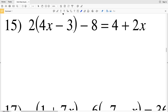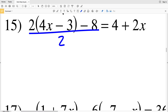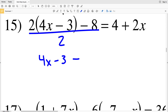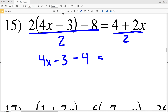I'm going to start by dividing by 2. The 8 is divisible by 2, the 4 is divisible by 2, and the 2x is divisible by 2. I'll be left with 4x minus 3, then I have to divide this 8 by 2 since I'm dividing the entire left-hand side by 2, so that'll be minus 4. Dividing the right-hand side by 2 gives 2 plus x.